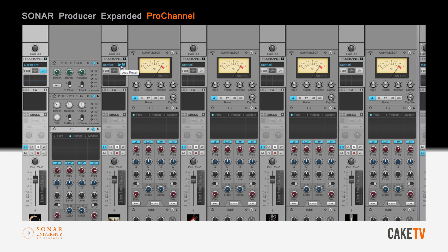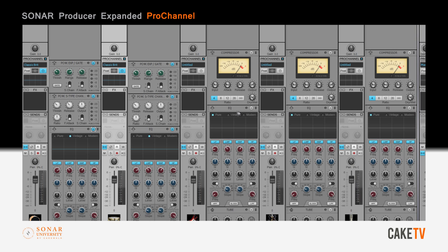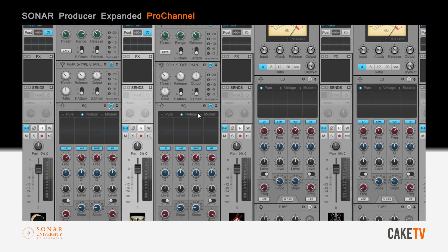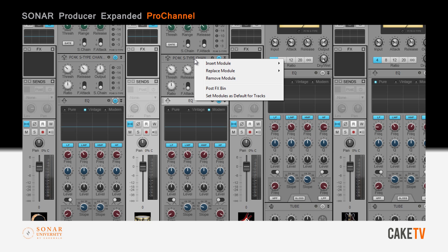To load a preset into a Pro Channel, select Load Preset from the pop-up in the dialog box and select a preset from the menu. Presets can be further customized — in this example, the EQ is switched to Modern Mode and the compressor replaced with the PC76U type compressor.